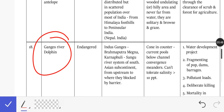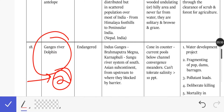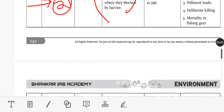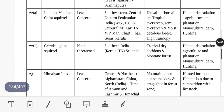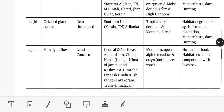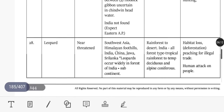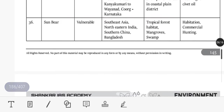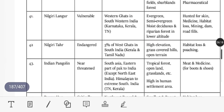Next is the Ganges River Dolphin. It is listed as Endangered. Its location includes the Ganges, Brahmaputra, Meghna, and Karnaphuli river systems. Keep in mind what is in the news related to it.